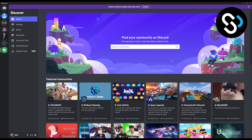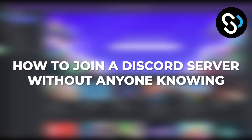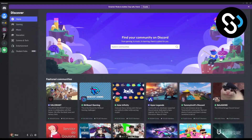Hello everyone, welcome to another video. Today I will show you how to join a Discord server without anyone knowing. Now, you can't actually do this as of yet, but there is a way to preview servers without actually joining the server. So, how can you actually see the server before you join? This is what we're going to do in this video.